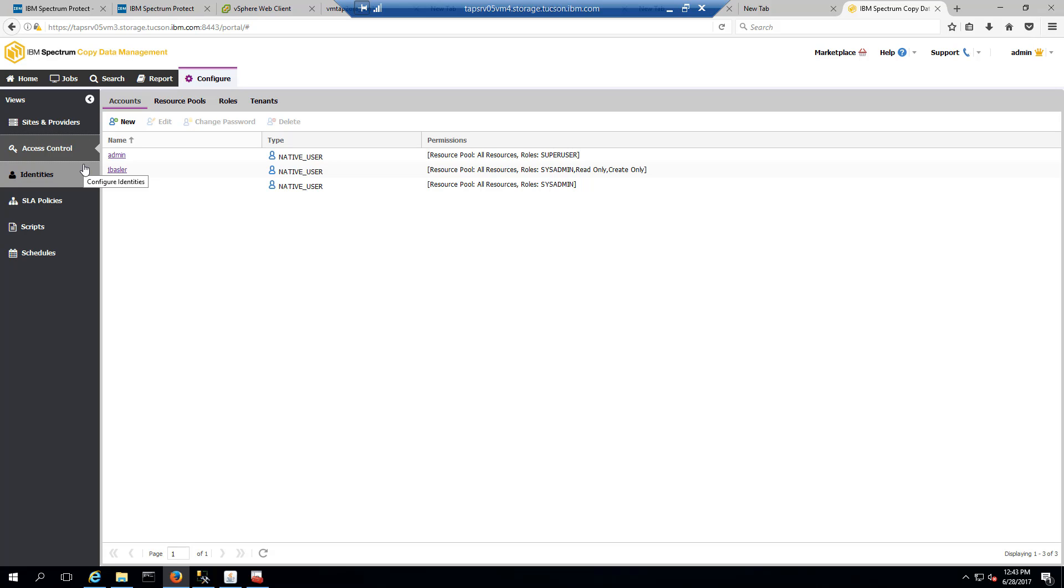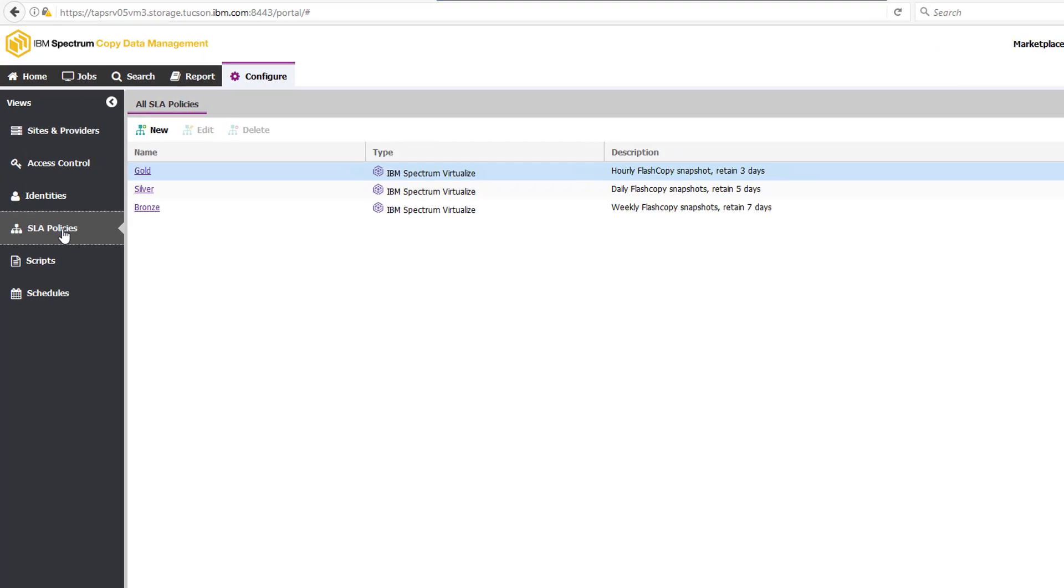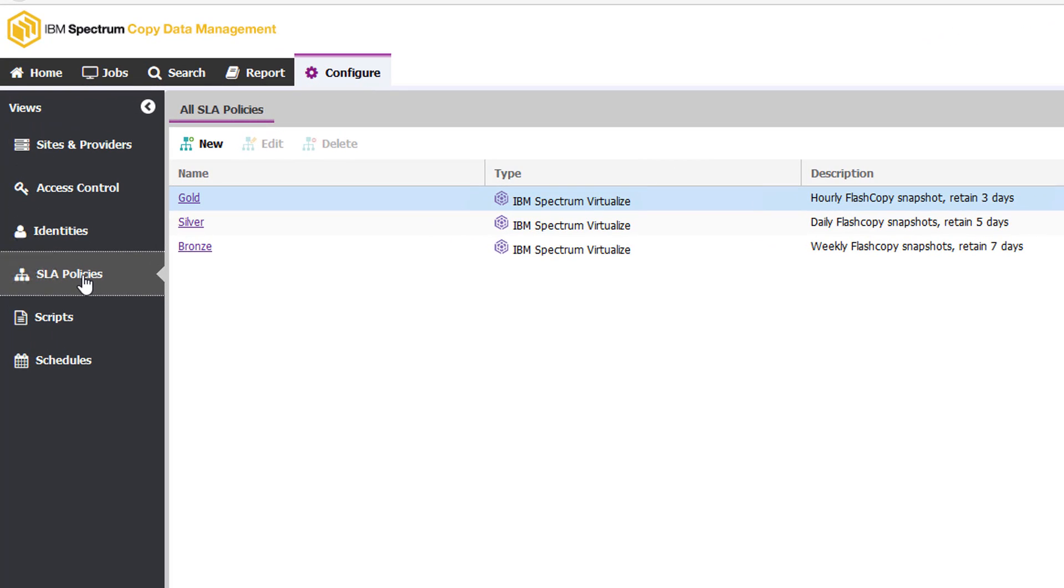Now, once she's gone through and created these different sites, she's identified the different hardware applications in those sites, and she's provided the correct credentials to access that, she'll also want to set up some service level agreements.